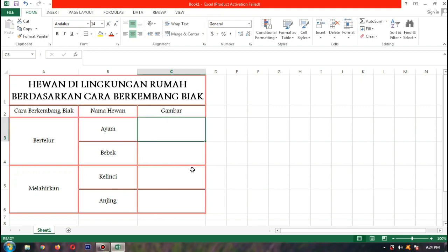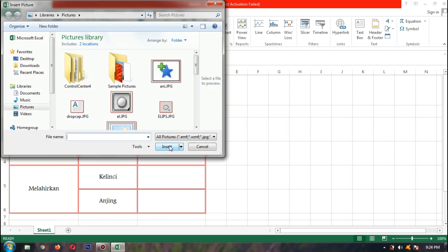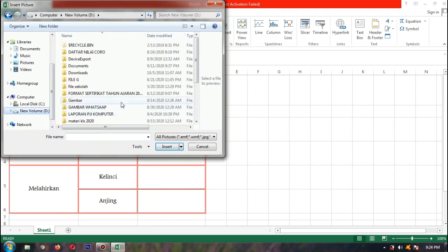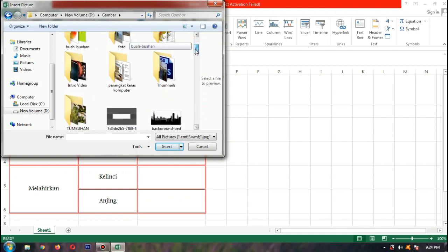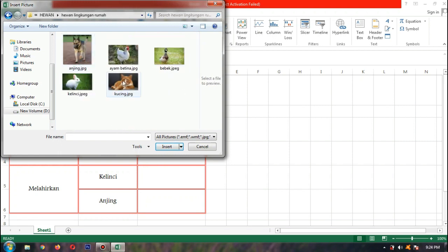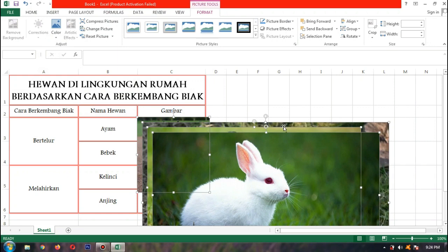Disini gambarnya mau kita masukkan dari Insert, lalu Pictures. Gambarnya sudah disimpan sebelumnya yang diambil dari internet. Bapak simpan di Data D, di folder Hewan di Lingkungan Rumah. Yang kita butuhkan kita ambil — contoh gambar ayam, klik, lalu tekan Ctrl dan pilih bebek, kelinci, anjing, lalu Insert sekaligus supaya tidak bolak-balik.